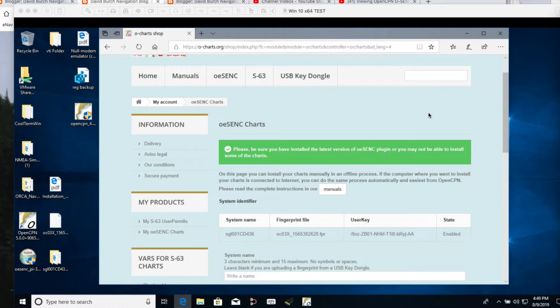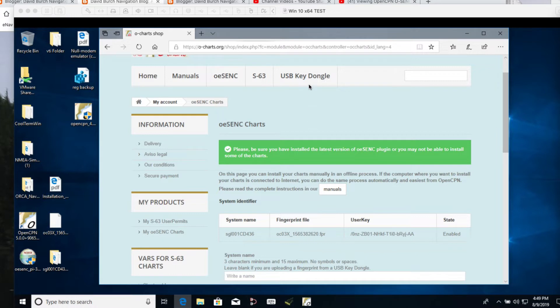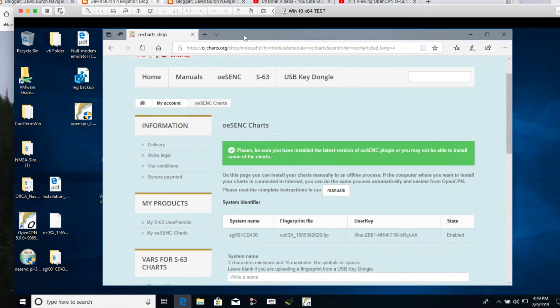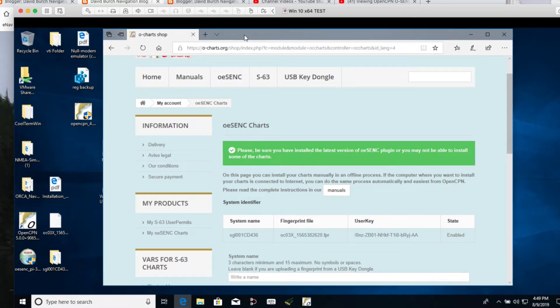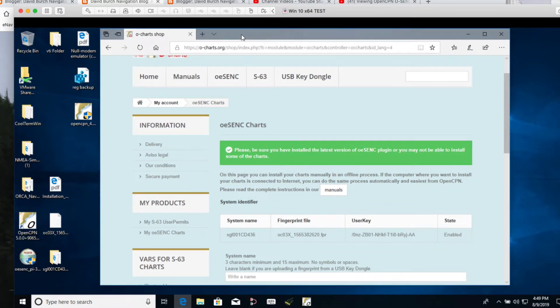So in the first video we bought the chart. And so up here in our records at ocharts.org, we see that we have a chart but there would be no information about it. In other words, it's not assigned anywhere, it just shows that we own that chart and then it's waiting for us to tell it what to do with it.